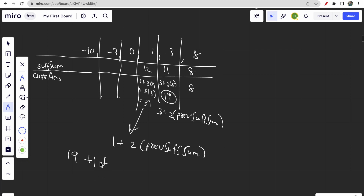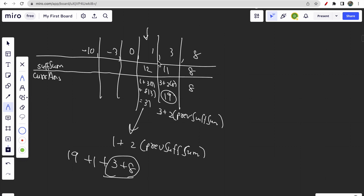Continuing the pattern: at element 1, the suffix sum is 12 and current answer is 1 times 1 plus 3 times 2 plus 8 times 3, which equals 31. This is computed as: previous current answer (19) plus previous suffix sum (11) plus current value (1). Each time we move left, the right-side elements are multiplied one more time — that's the suffix sum contribution.